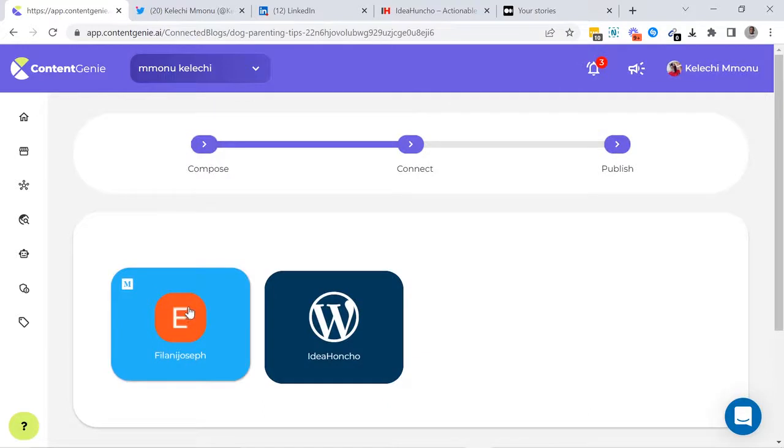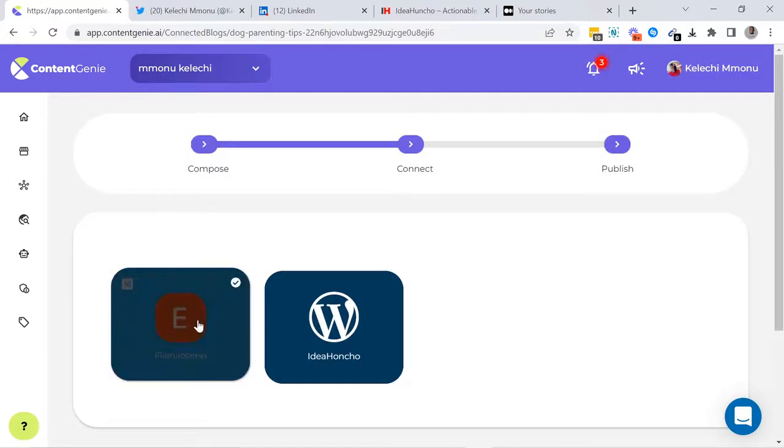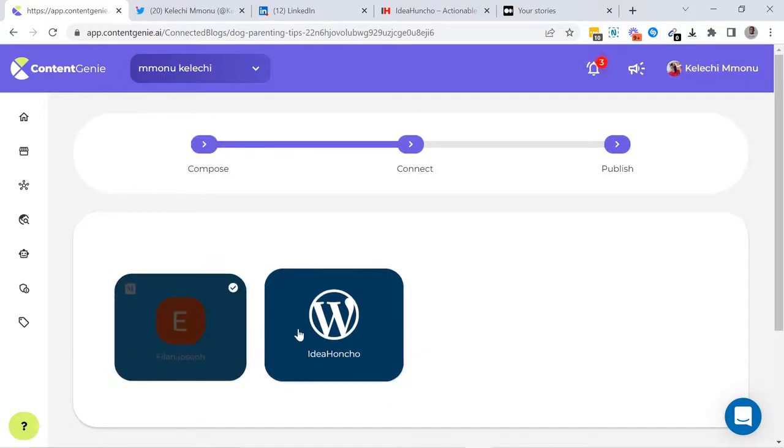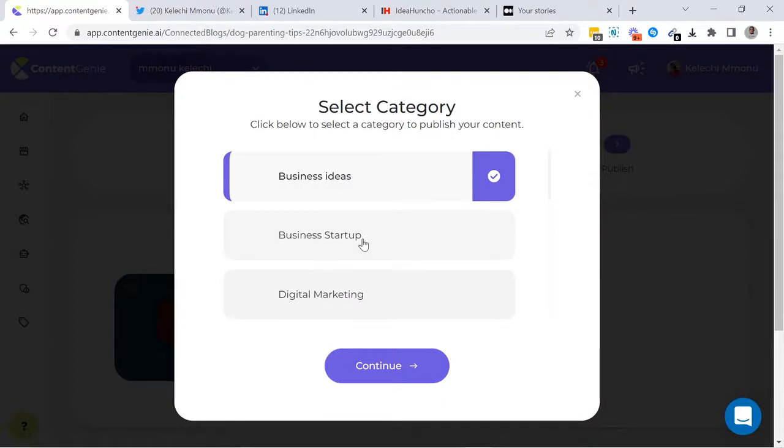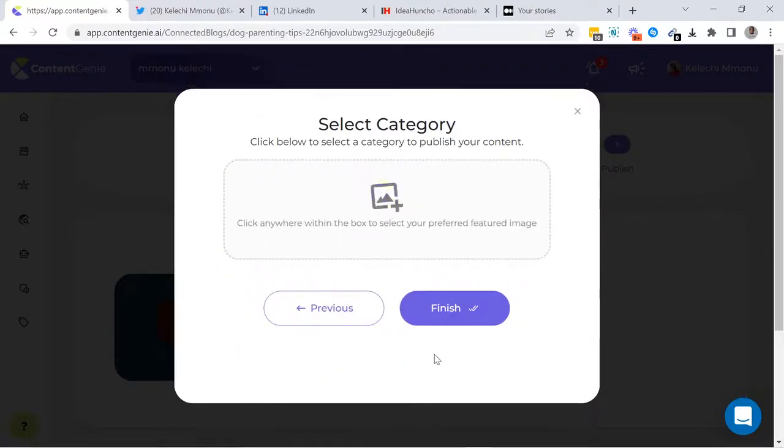Next, you have to select the WordPress and Medium accounts you want to publish to. You can select multiple categories that you created inside your WordPress account and add your featured image.